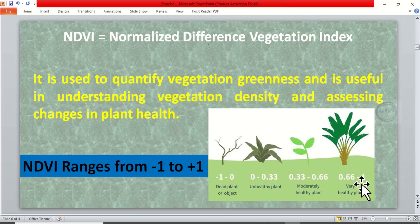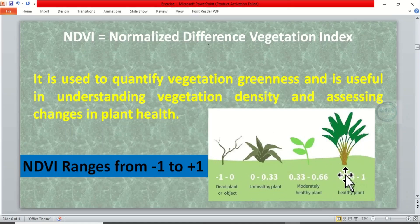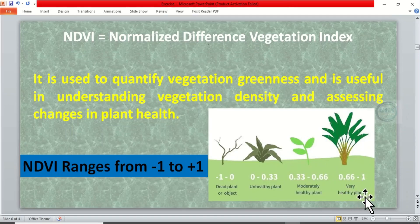But when it is negative to 0 it means the plant is dead or not existing at all. For instance, if you look at this image, when the range is between 0.66 to 1 it means the plant is very healthy.